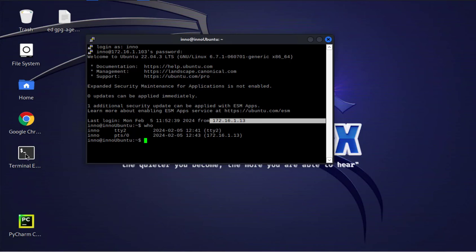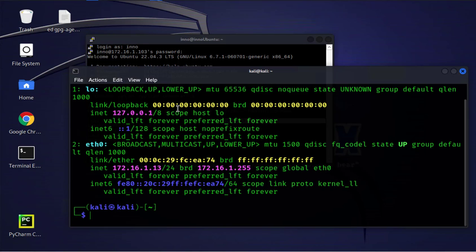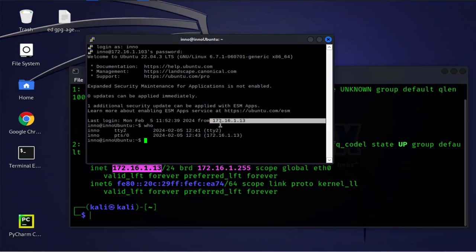So this is our Kali Linux IP address, 172.16.1.13, which is what is being used here to remotely connect to this Ubuntu machine.